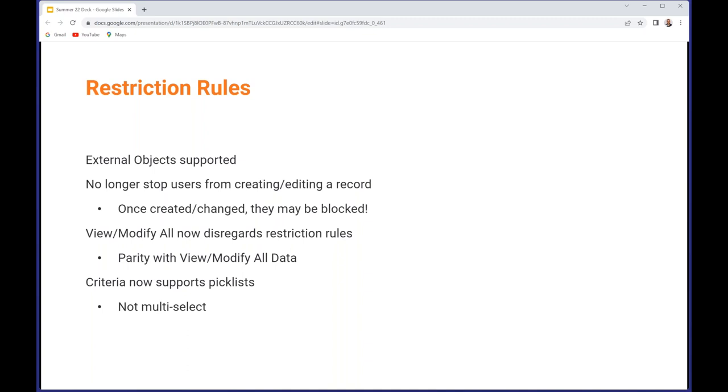Also, restriction rules used to stop you creating or editing a record if it meant that you wouldn't be able to access that record as soon as you created it. Whereas now it will allow you to do that, allow you to create or change the characteristics of a record so that it matches a restriction rule criteria. Just be aware that if you do that, once you save it you may no longer have any access to it. Users with view all and modify all on an object can now access records even if there are restriction rules that would normally block them, which gives feature parity with view modify all data.